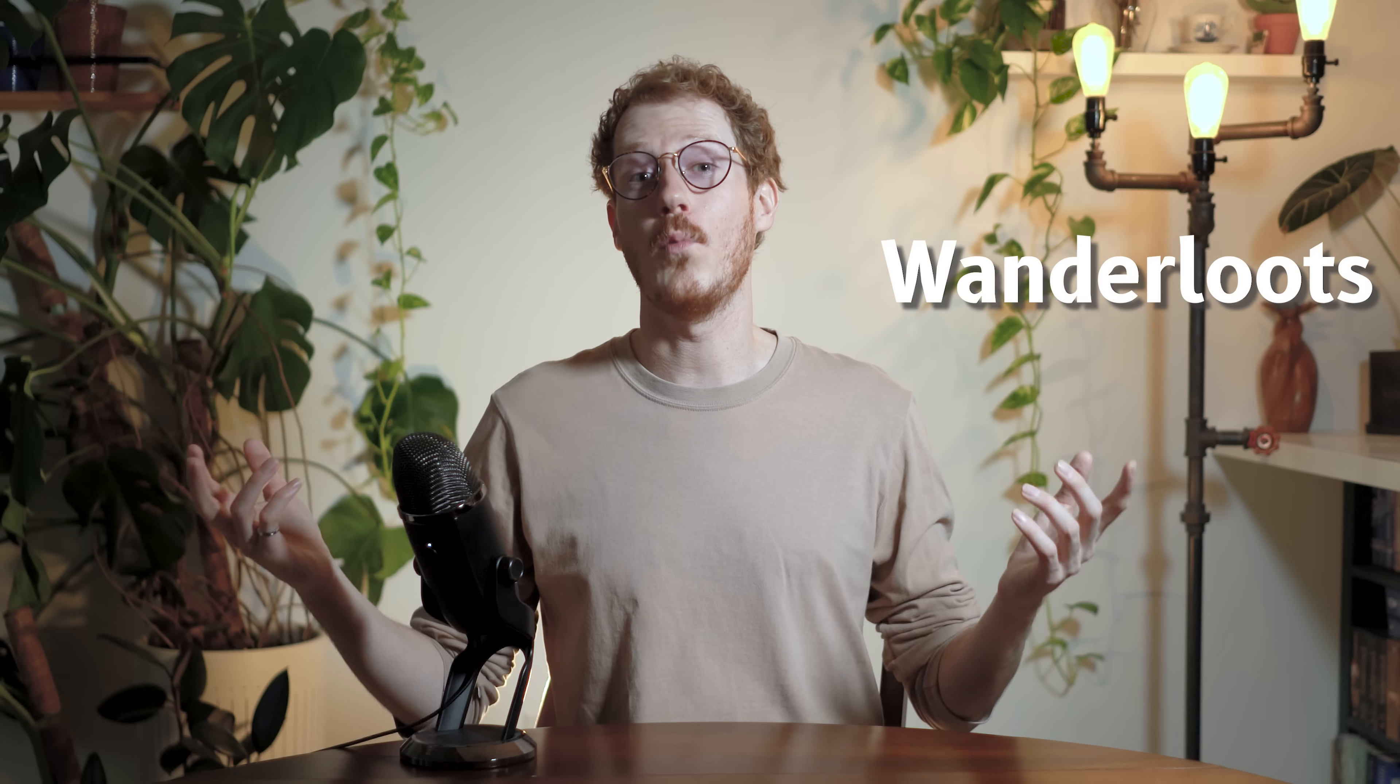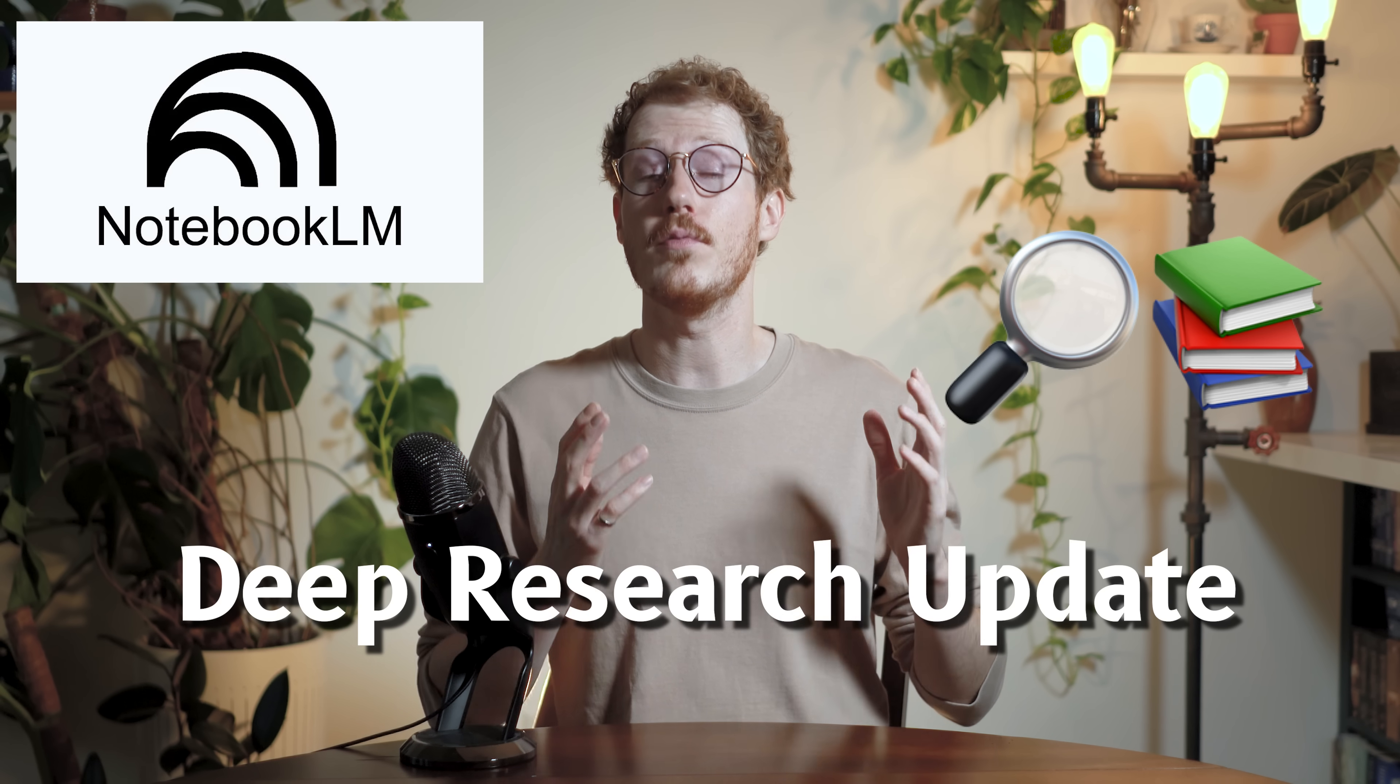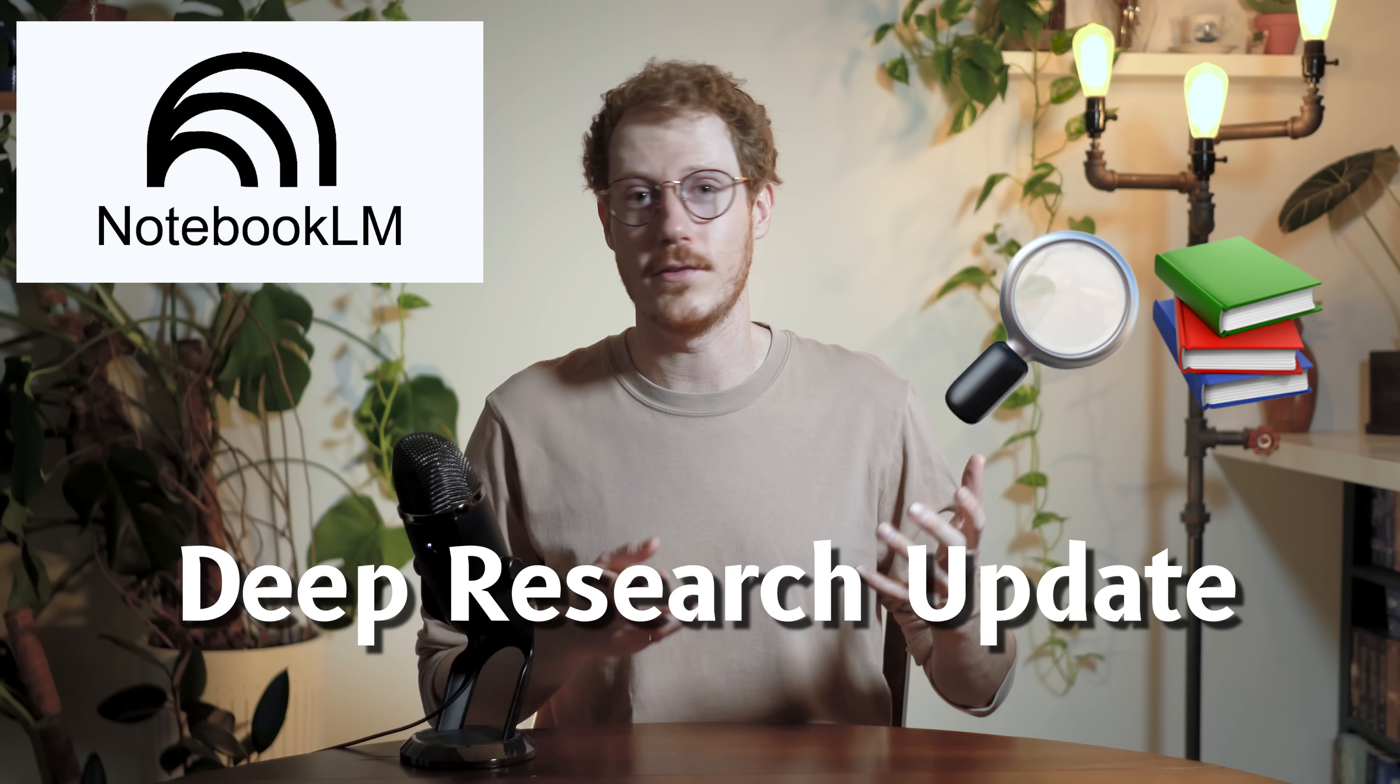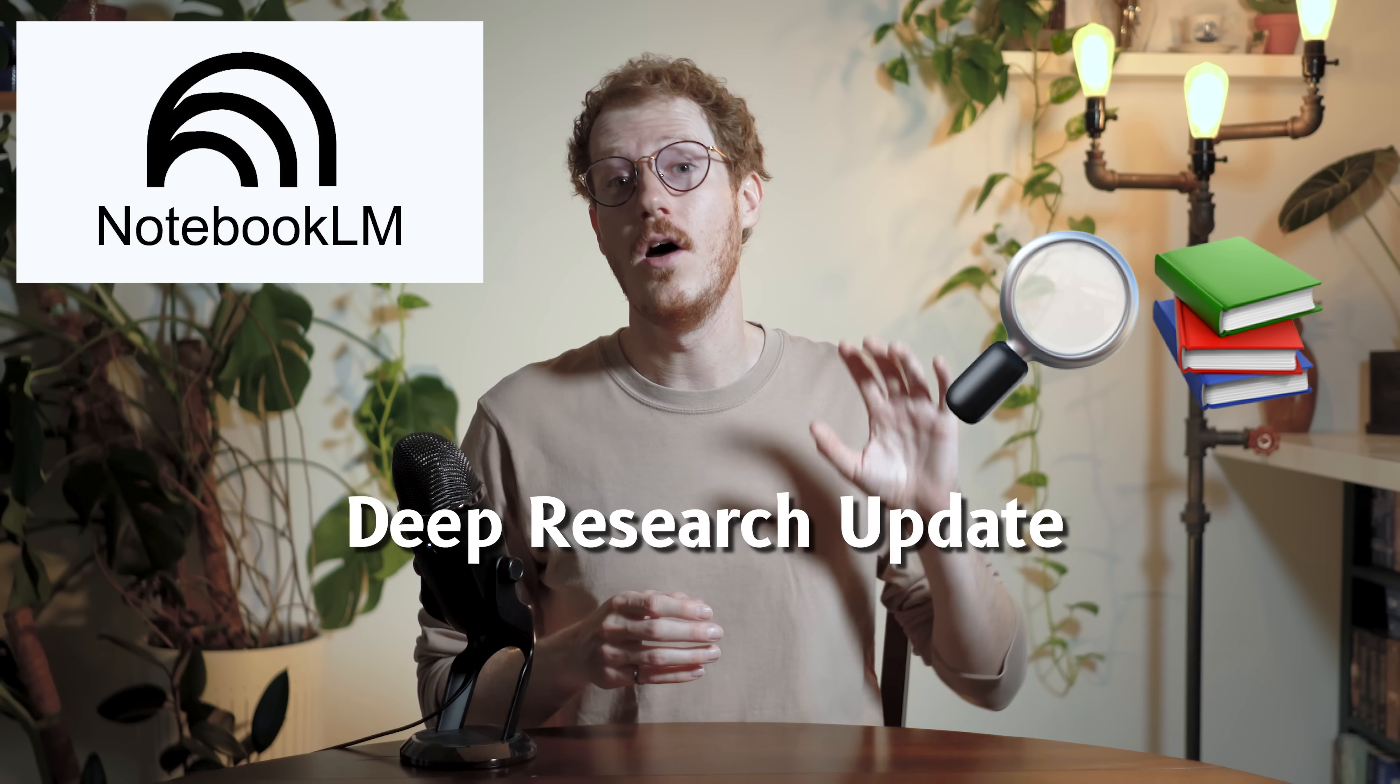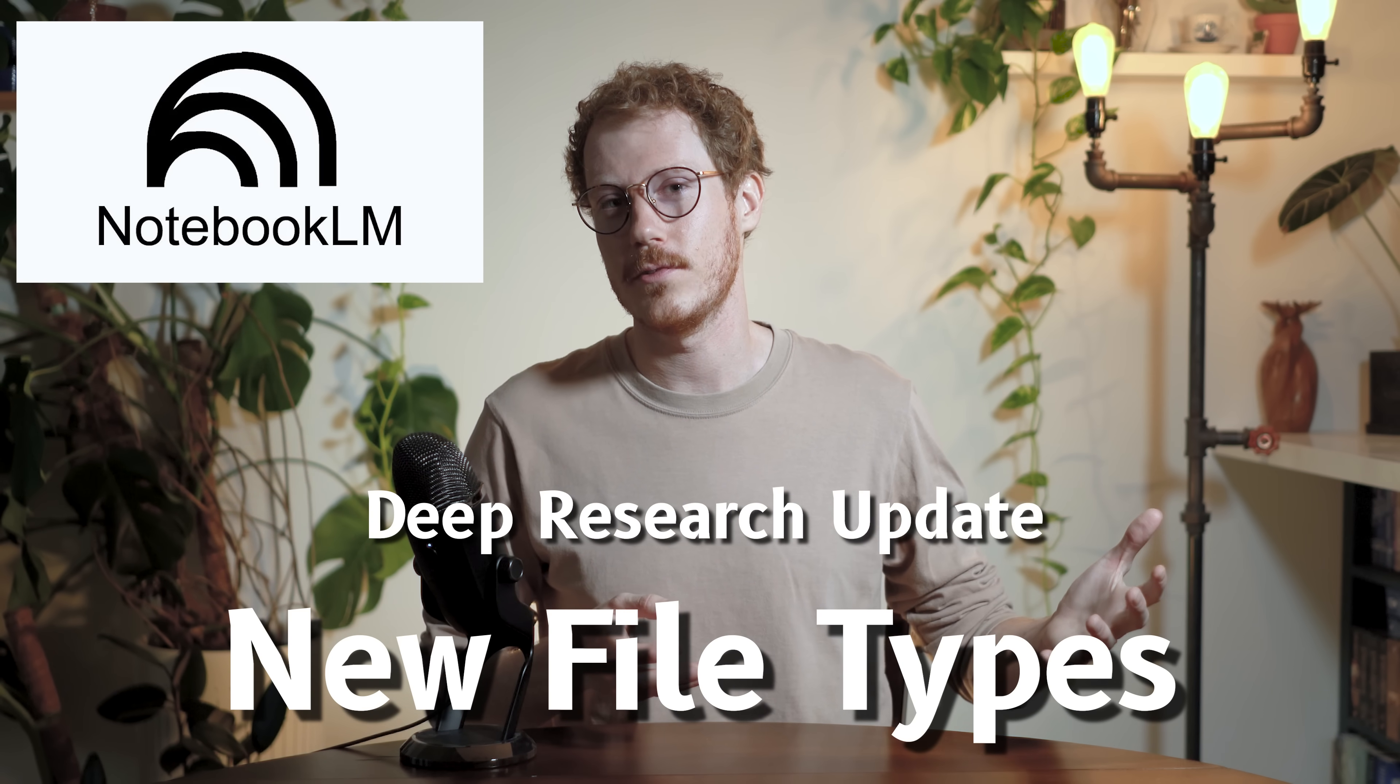Hi, my name is Callum, also known as Waterloots, and welcome to today's video on the deep research update to Notebook LM, along with some updates to the file types.